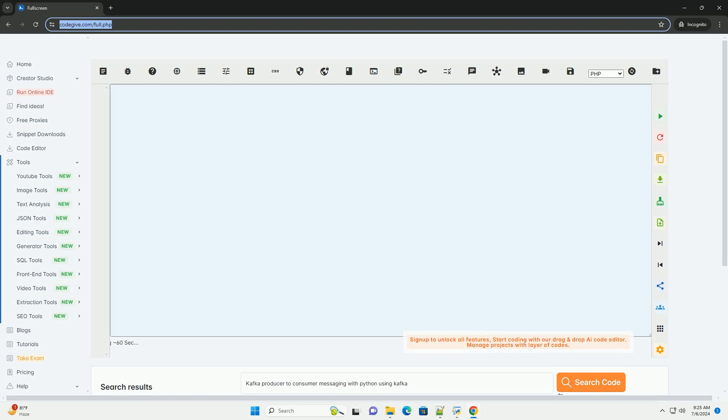Download this code and get free GPT-40 from CodeGive.com, link in the description below.